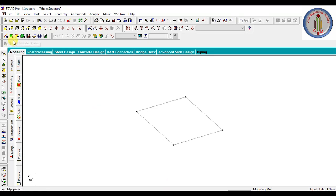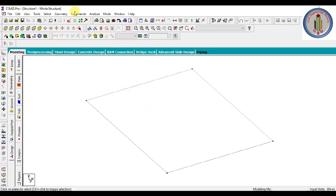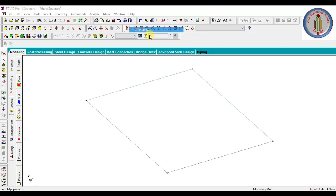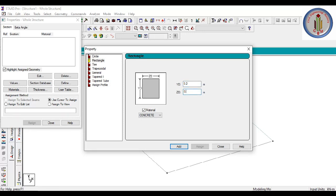Next, let's add the plate element. Select the plate cursor and add a plate — plate is added. Now before meshing the plates, we can assign the member properties. Go to Commands > Member. Here we can add the beam size: Rectangle, 200 by 450 — this is the depth and this is the width — so 200 by 450 is the beam size we add.